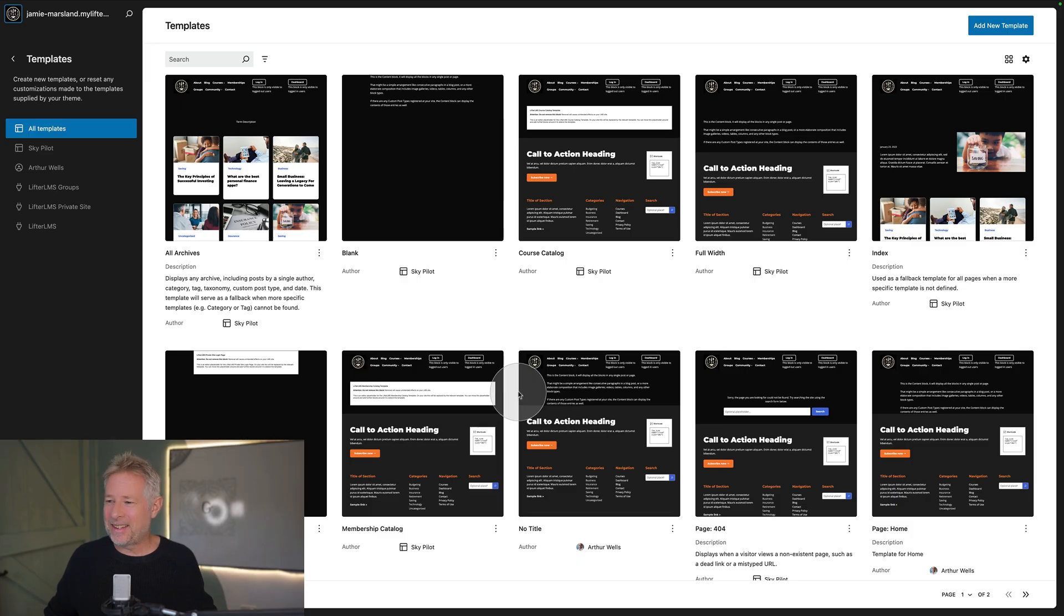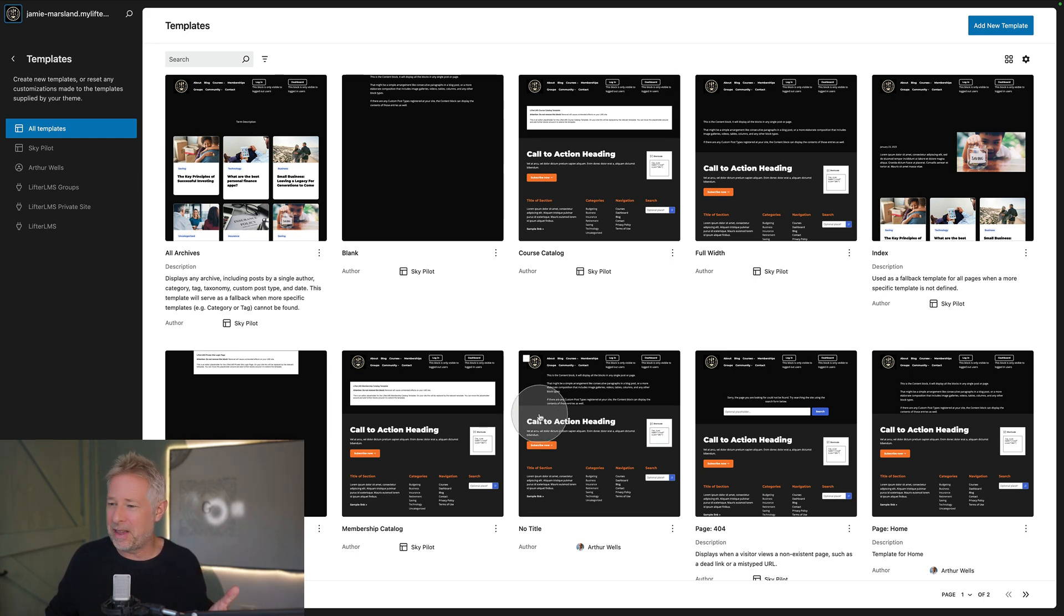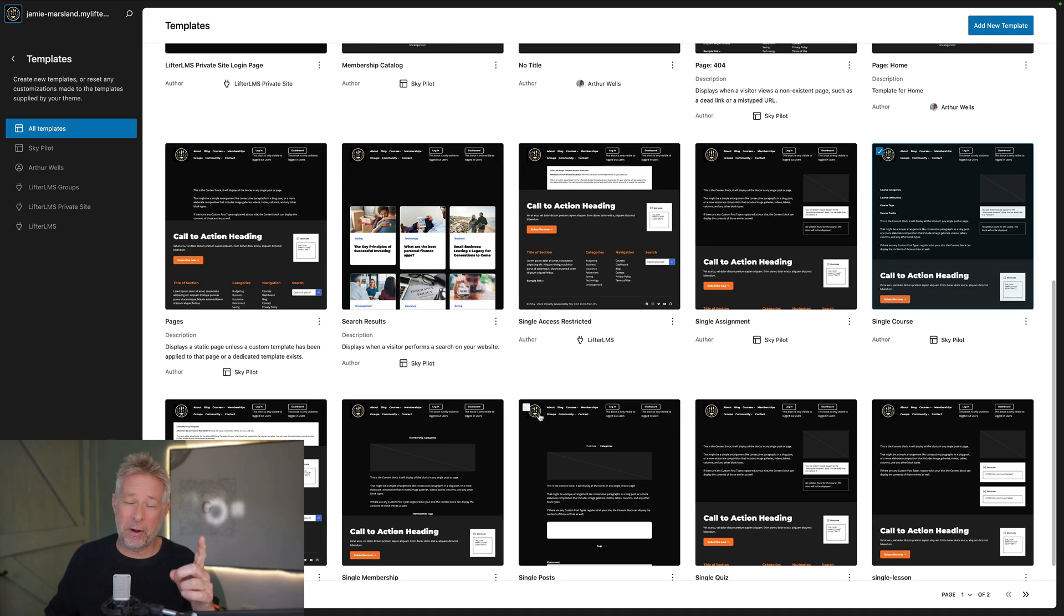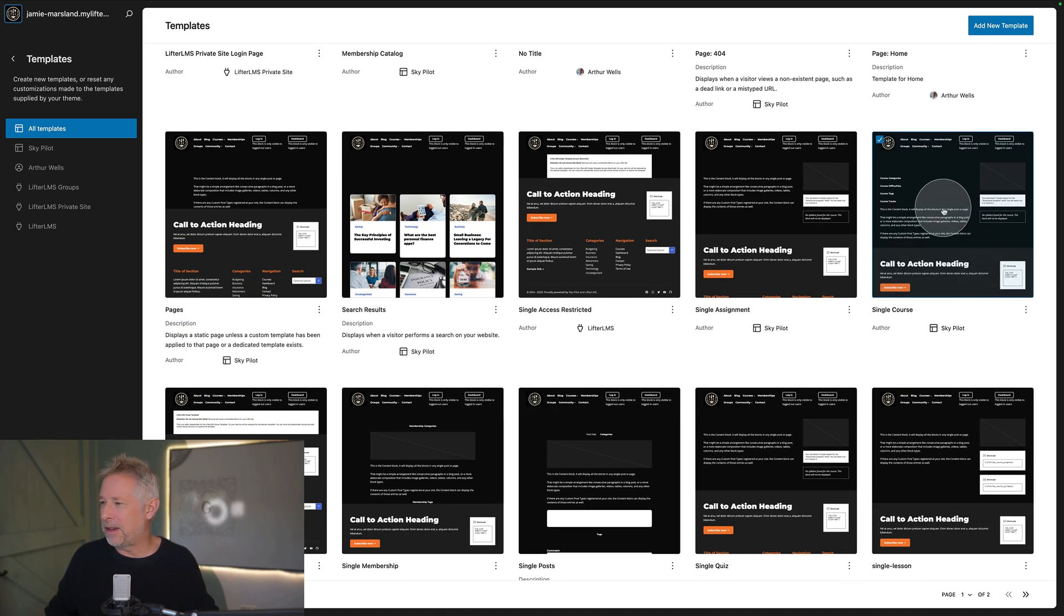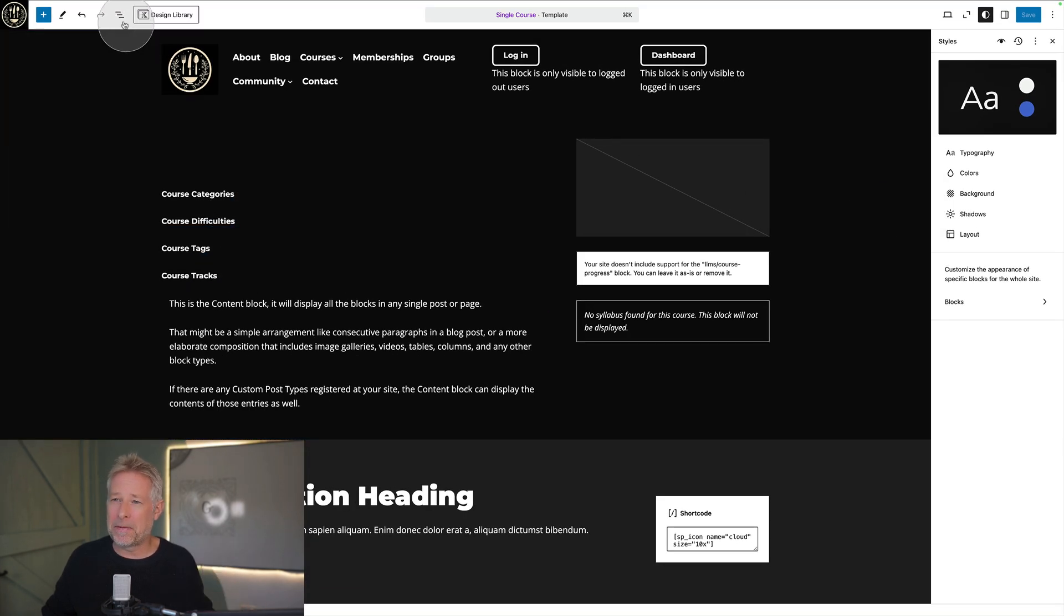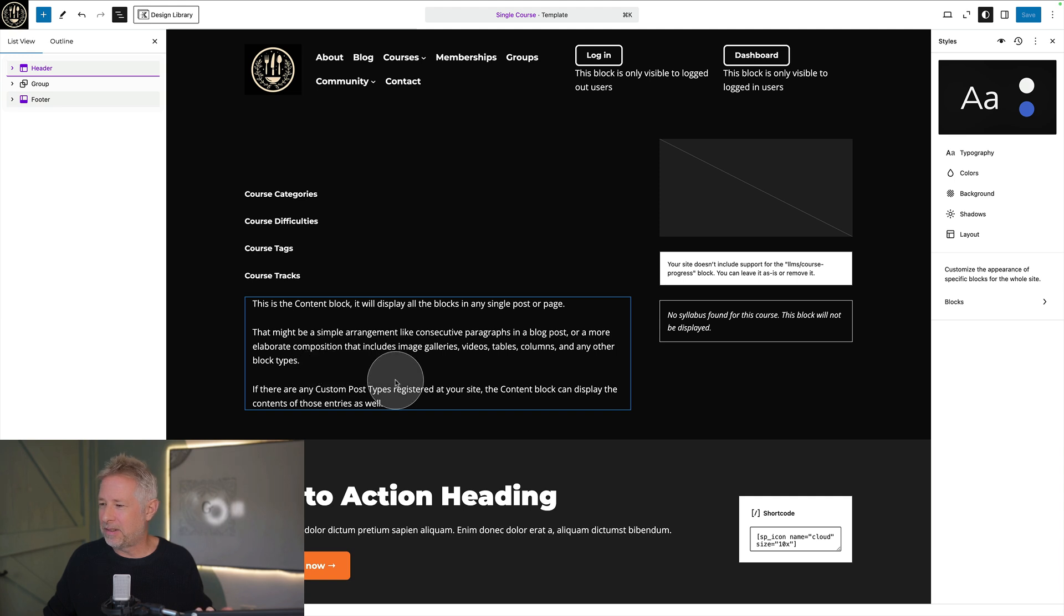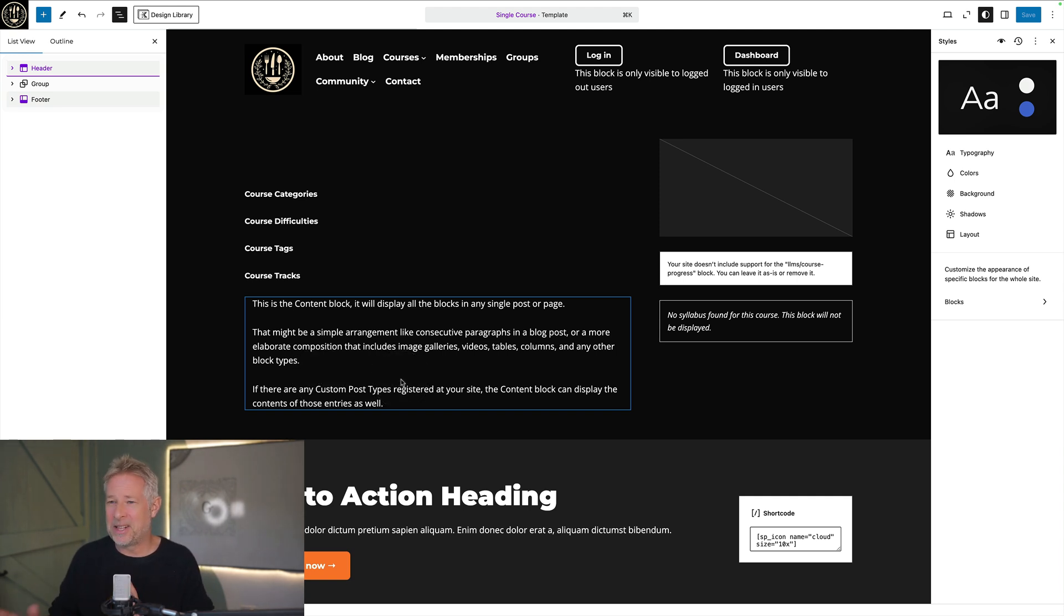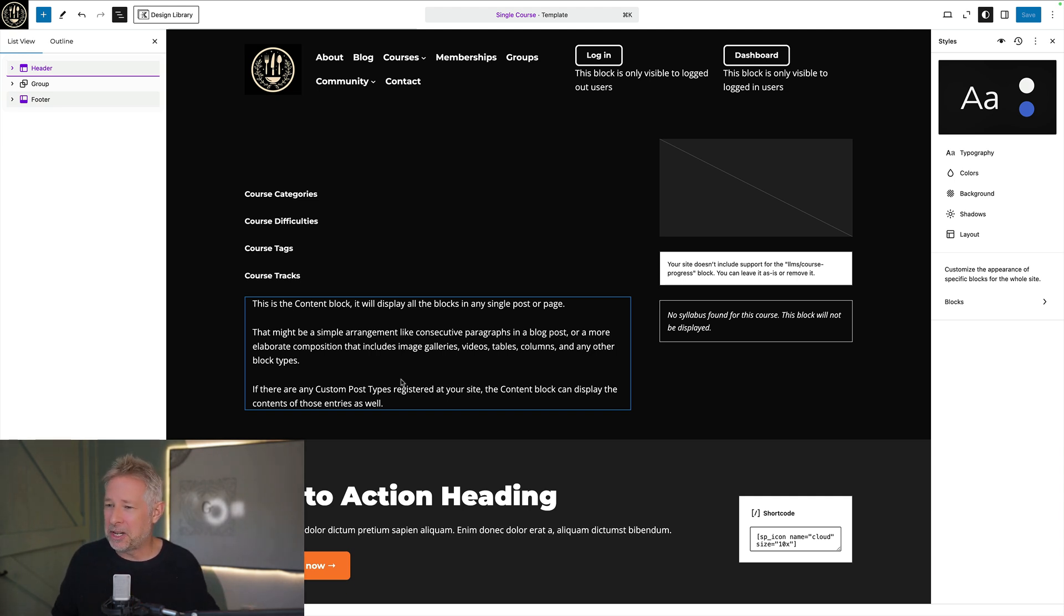If you want to take things to the next level then Lifter LMS have actually built their own block theme which is called Sky Pilot. Now one of the coolest features about the theme they've built is they've added all these templates that you can actually edit. For example you can edit the single course template over here. This is the template that's driving all your course layouts. And here you go. This is being blockified. So you can actually come in here and completely customize the design of your single course pages, of all your single course pages because templates are global. And they've built a whole bunch of these templates to give you really granular control of your site.